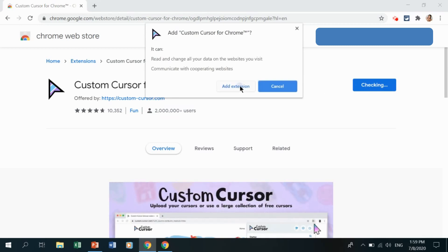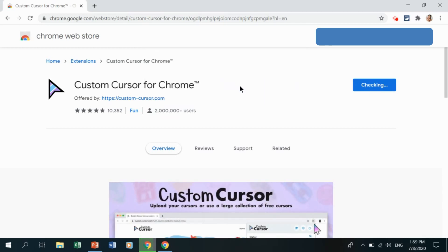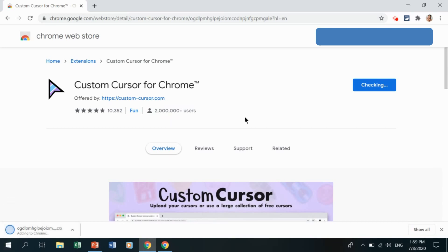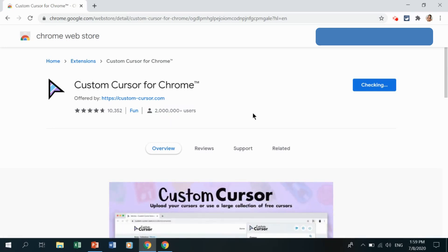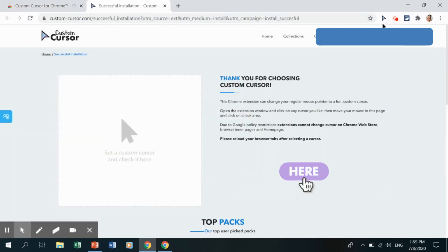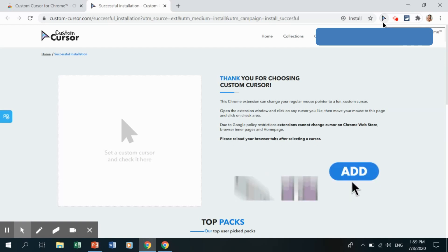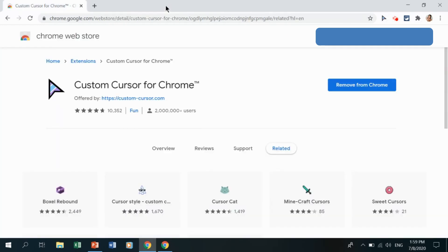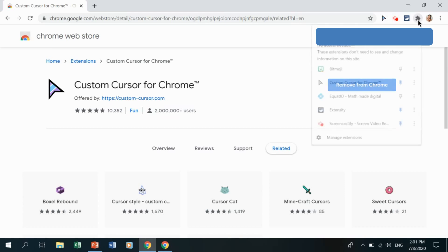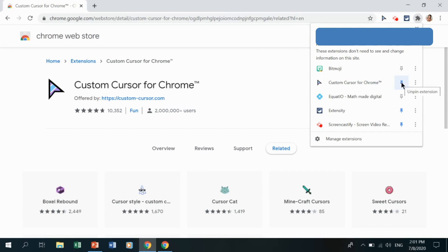Click Add Extension. Once successfully installed, you will see the icon of Custom Cursor at the upper right corner of your browser. If you don't see the icon, click the Extensions icon and make sure you have pinned Custom Cursor for Chrome.